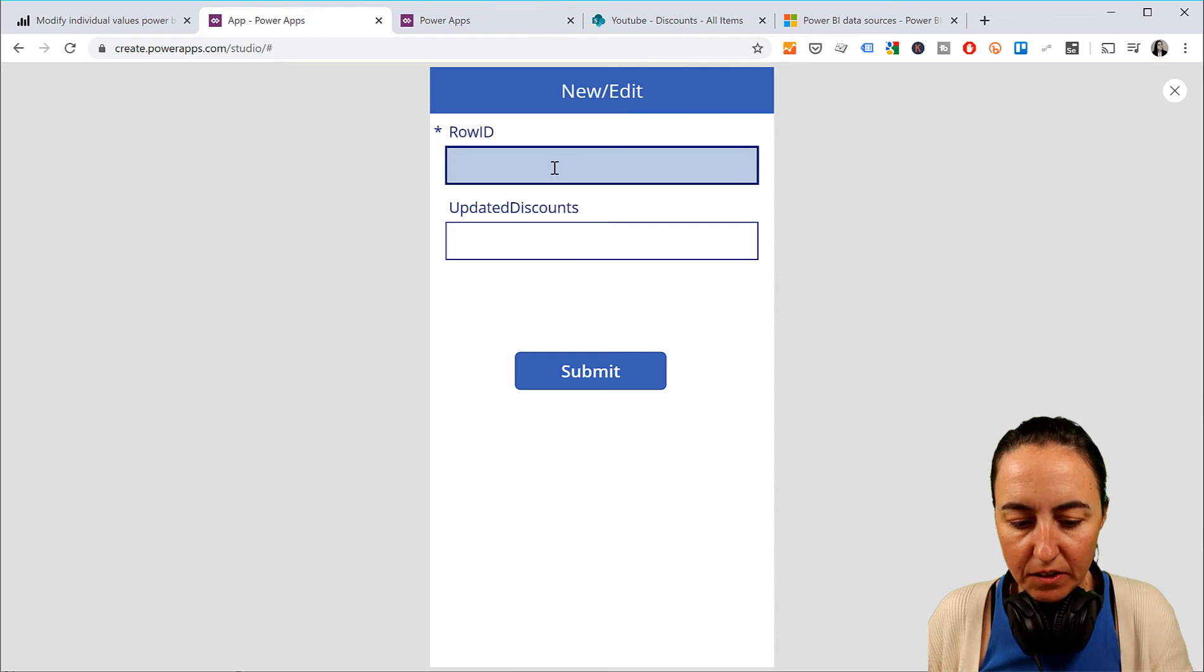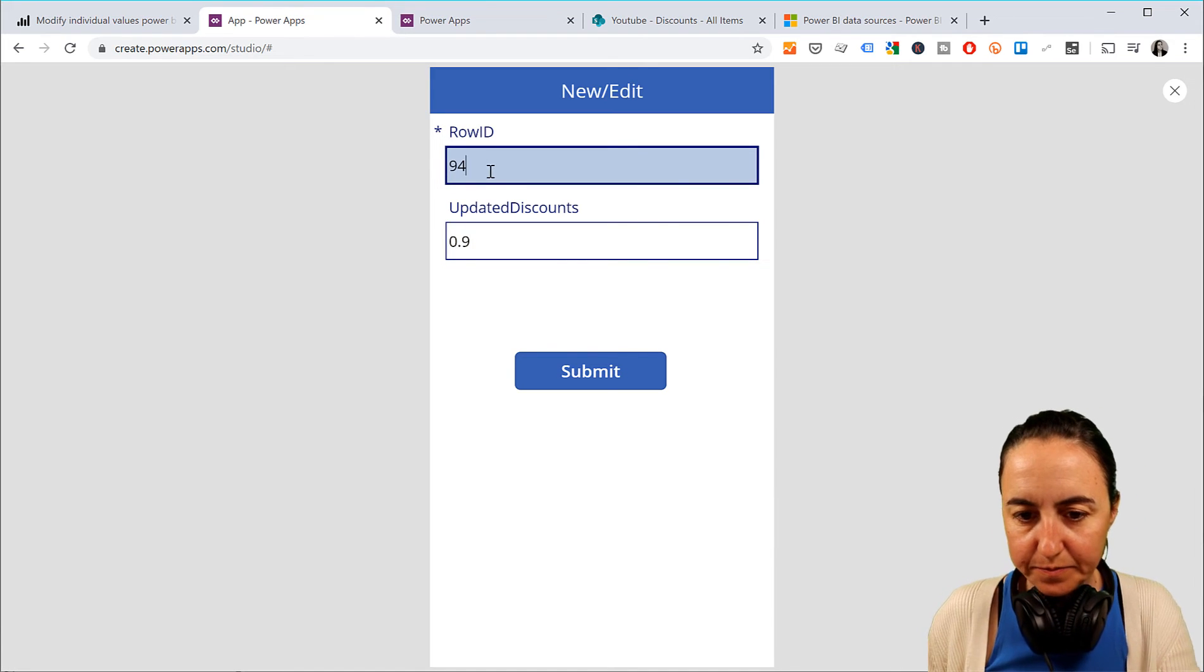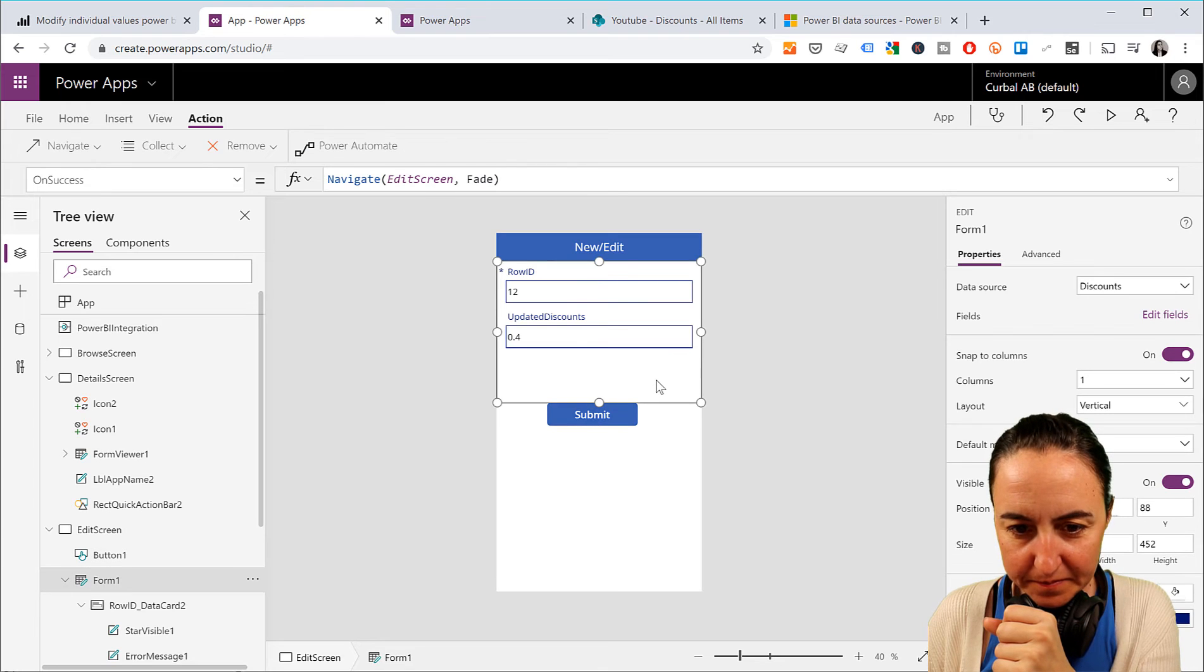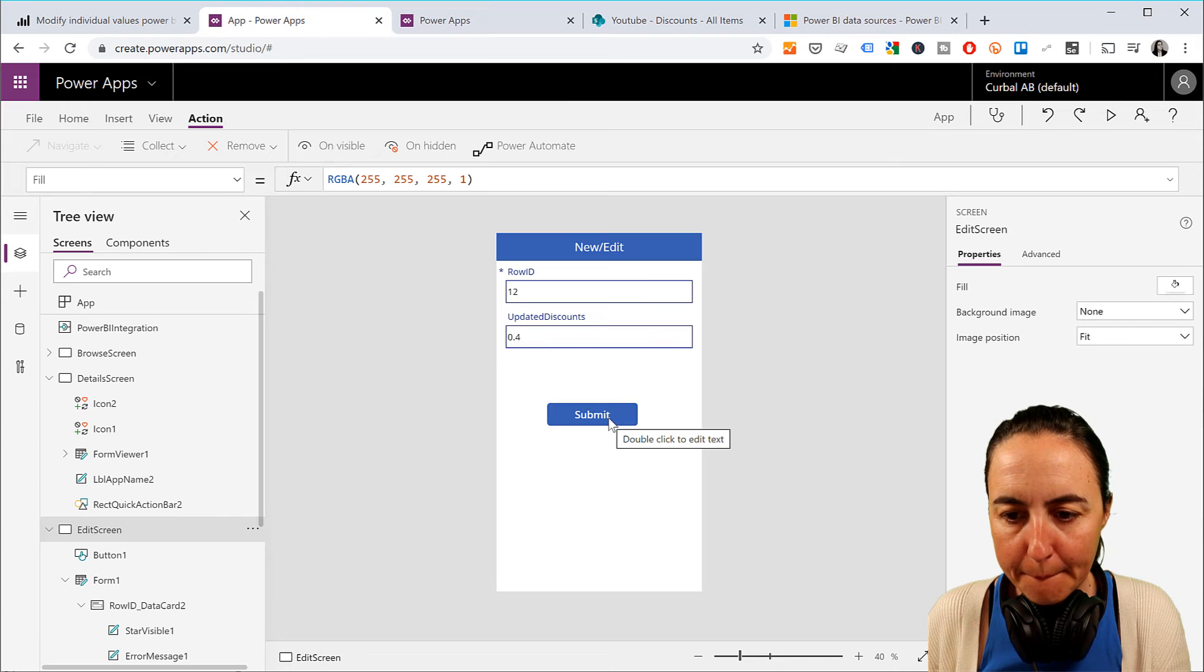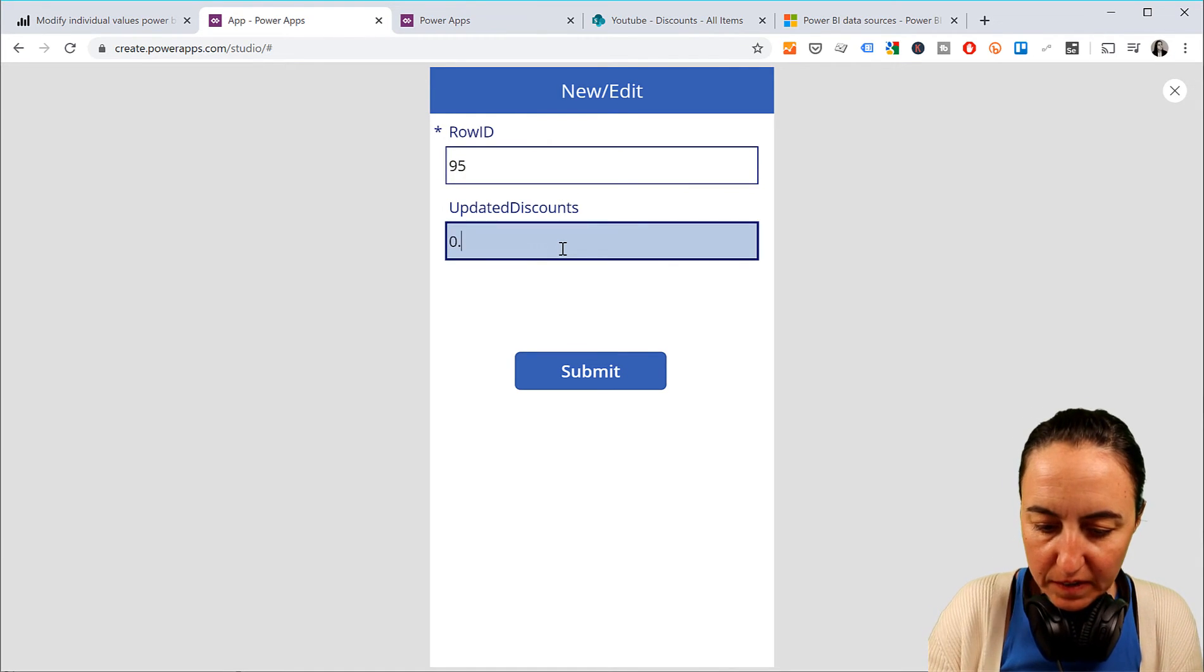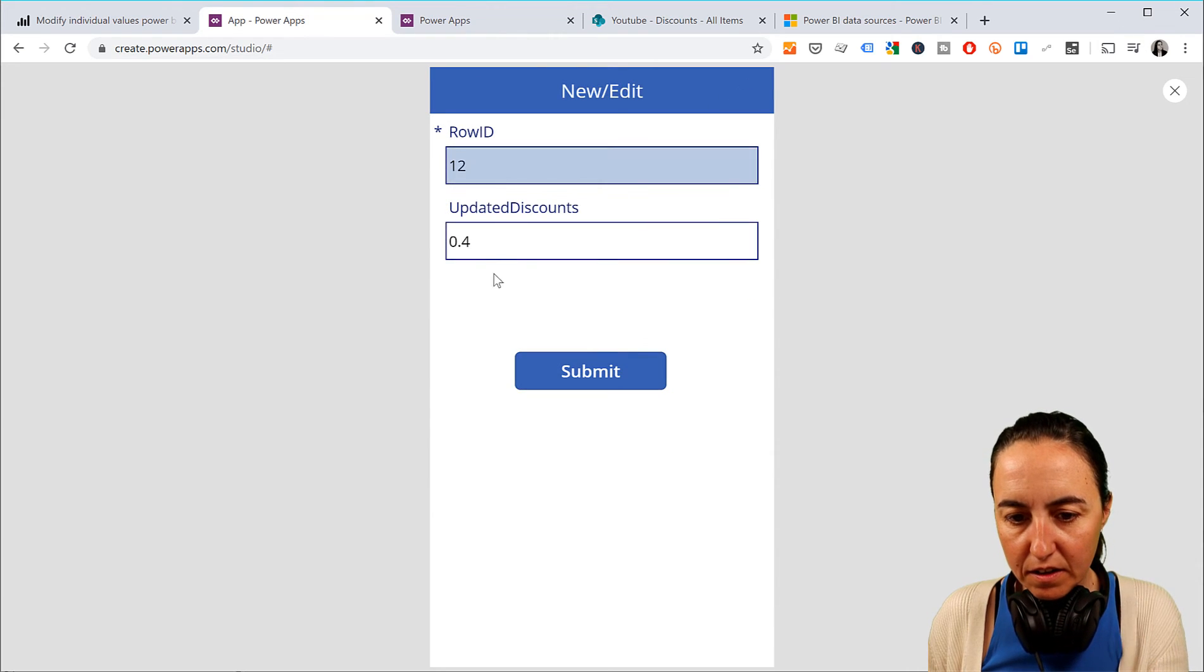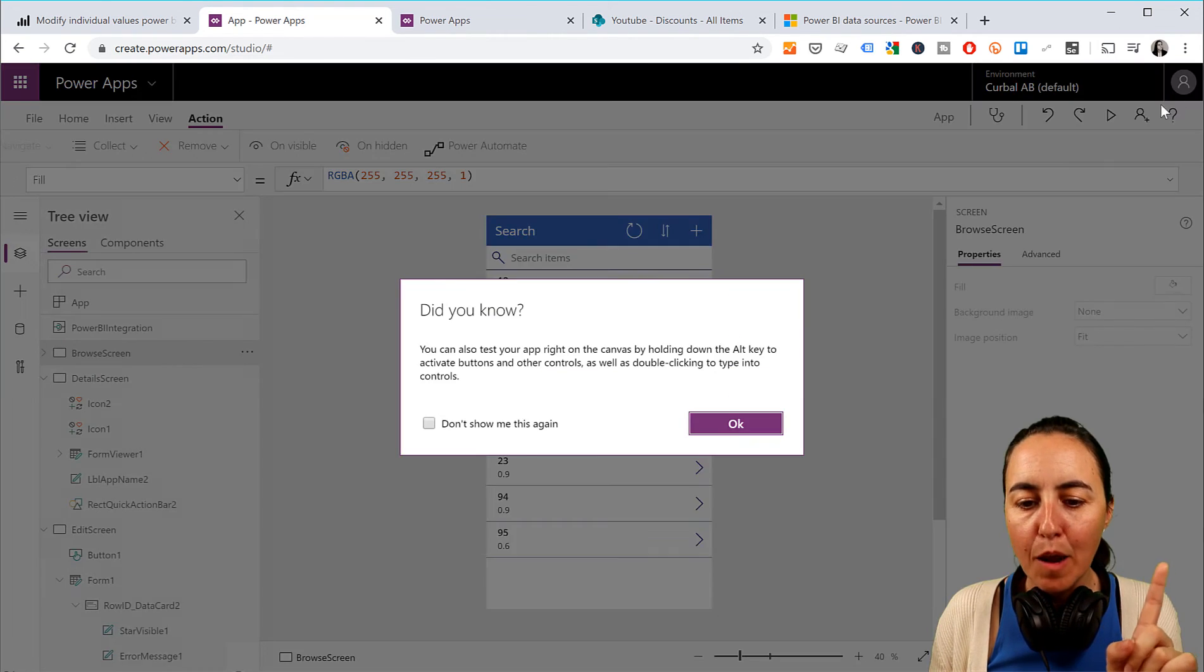So, we want to create one. Row ID 34. Let me do it back instead. So, we clearly see. Go here. Plus. 95. 0.6. Submit. Oh, there they are. Works. Perfect. Go in there. 0.5. Go back. Oh. Works. Perfect. So, now we have our app.